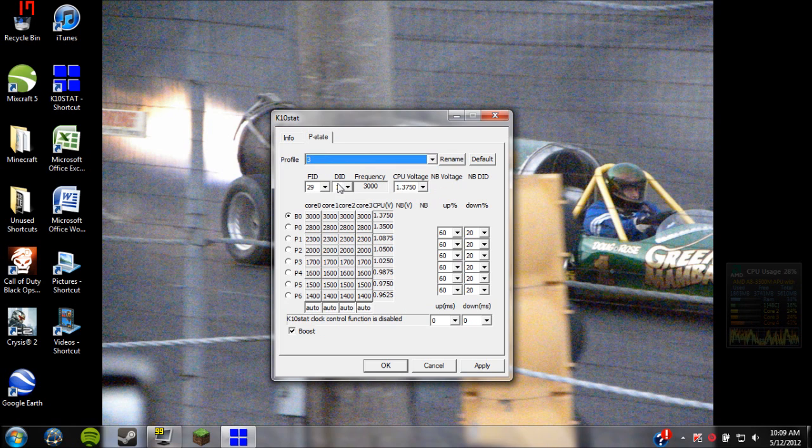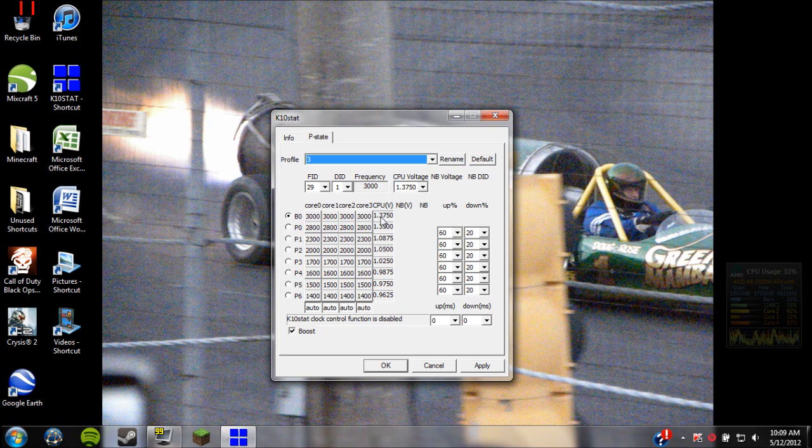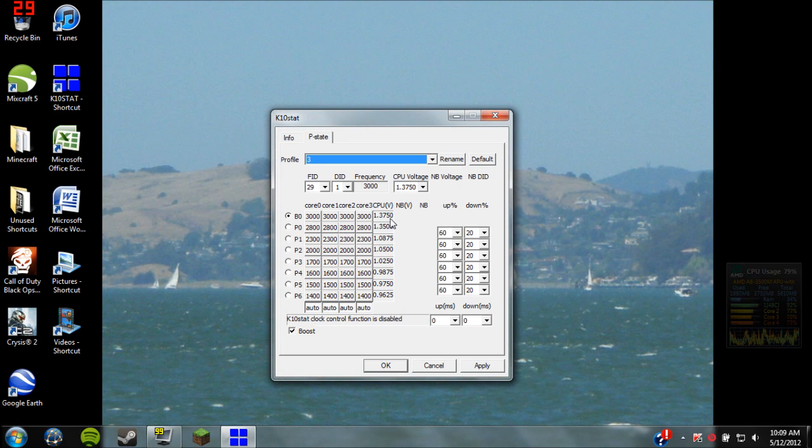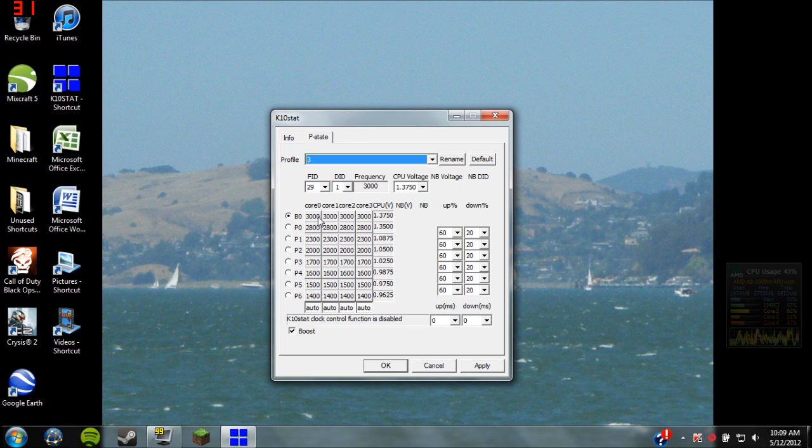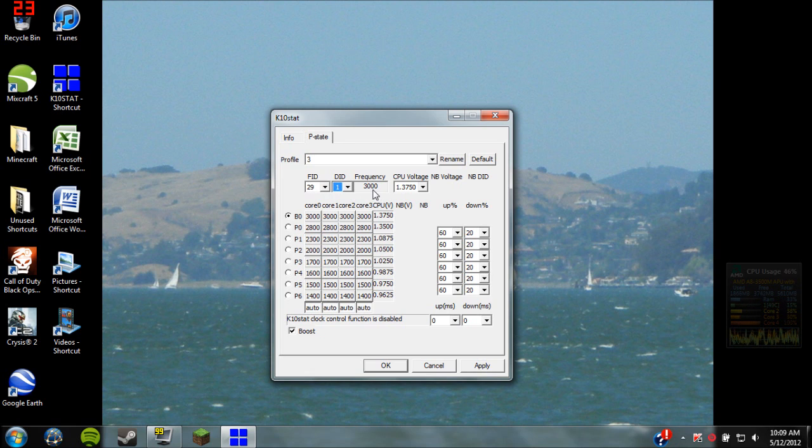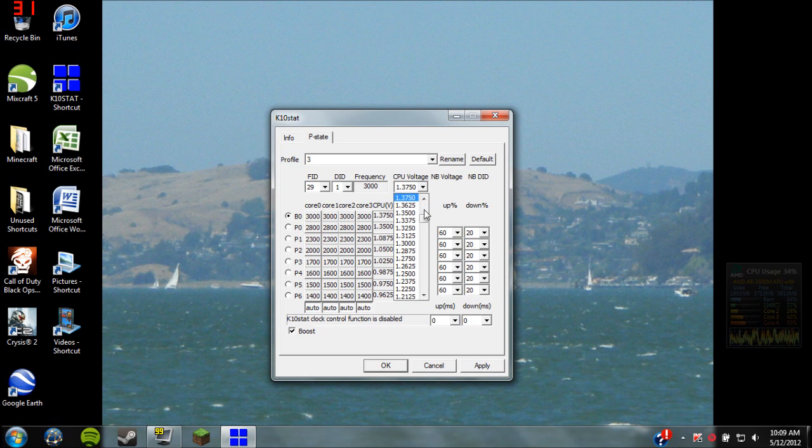That's the easy way to do it, that's the way I did it. And then add the top one to the highest voltage, which in my case is 1.375, and add the FID of 29, DID of 1 frequency. It should end up to be 3000, and then add it to the highest it'll go.